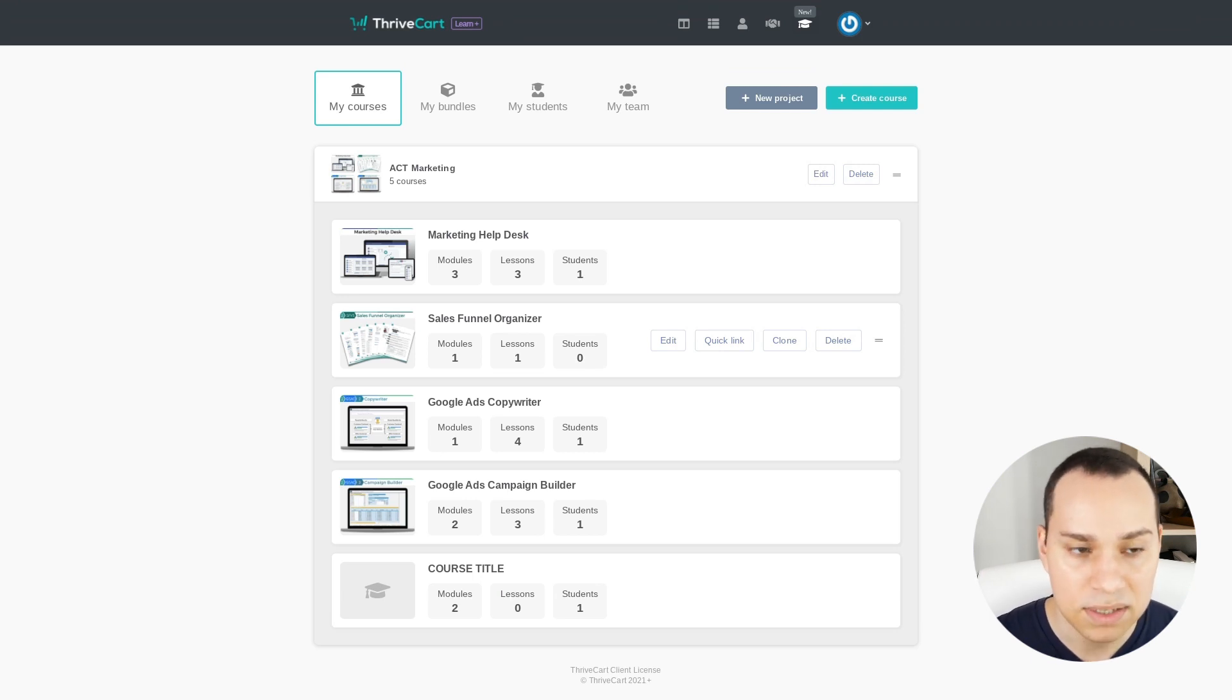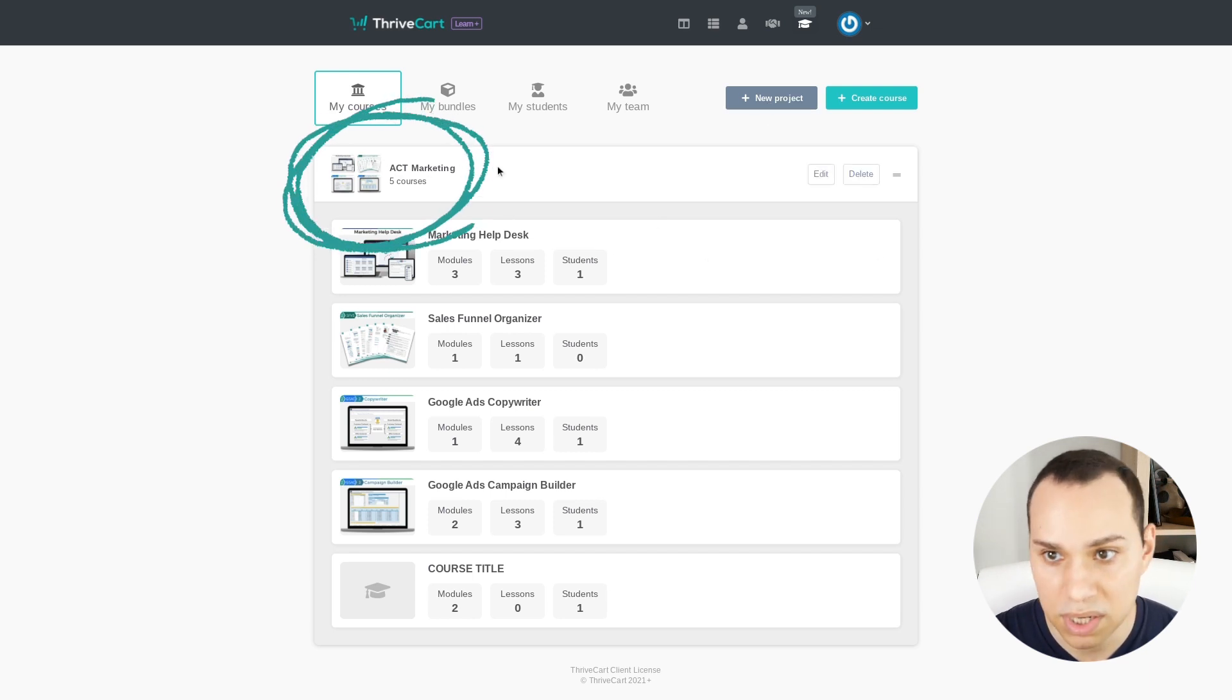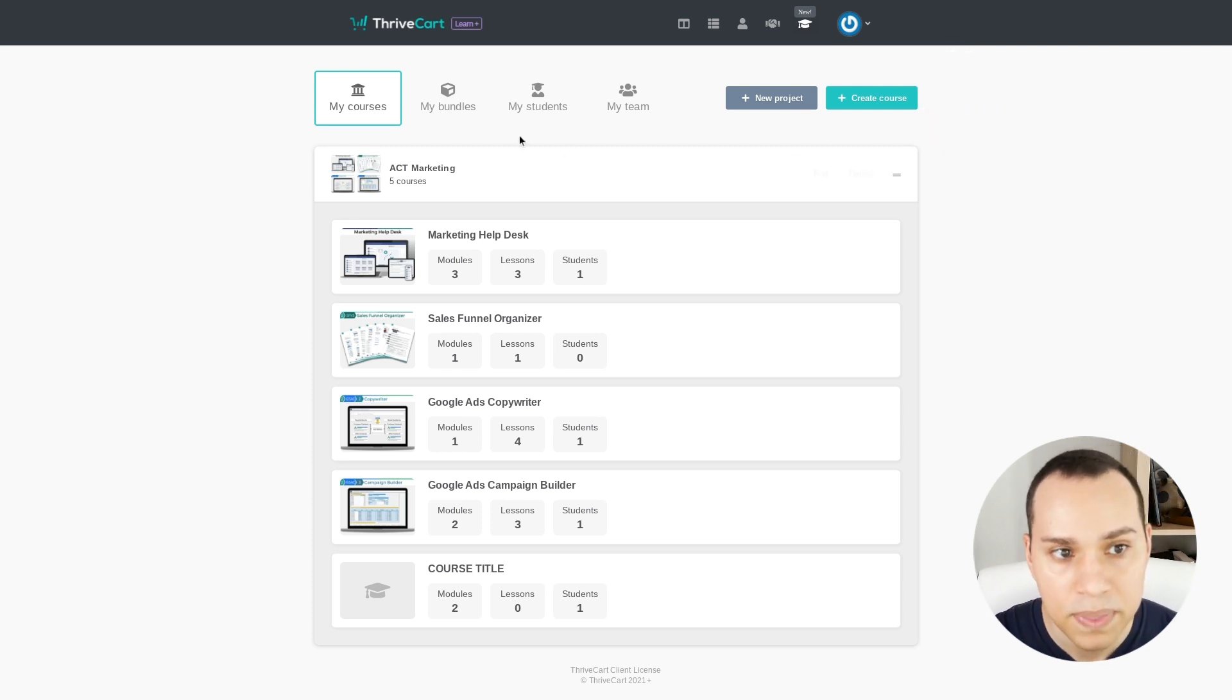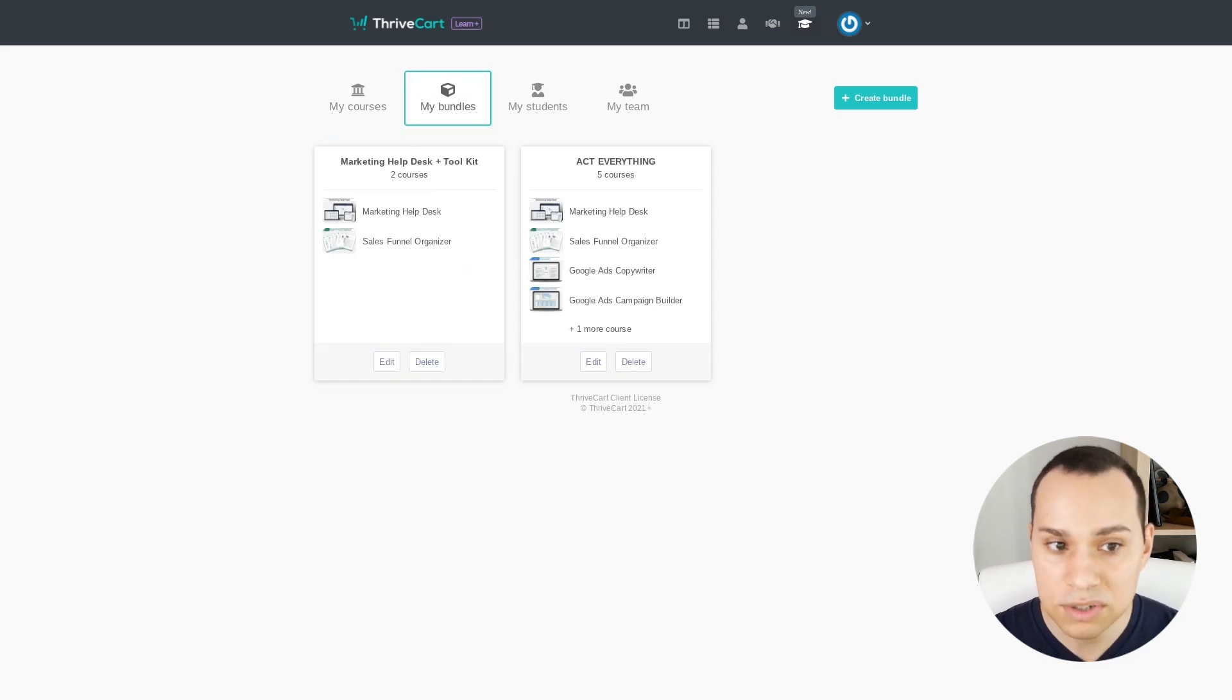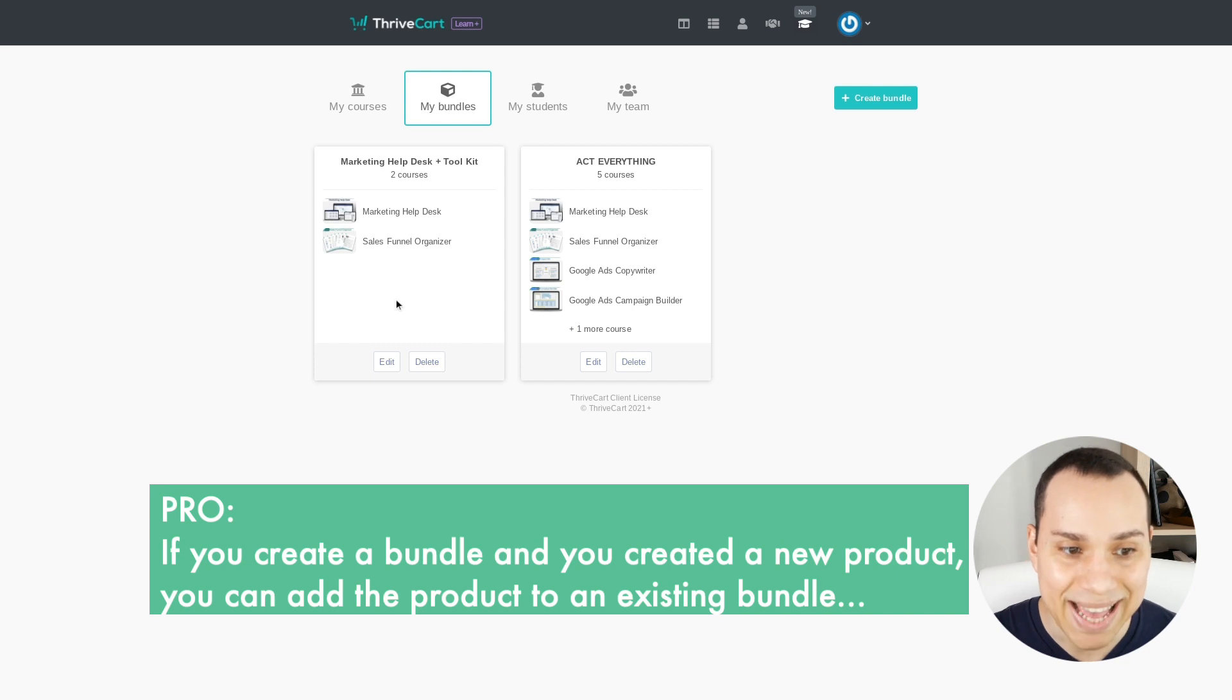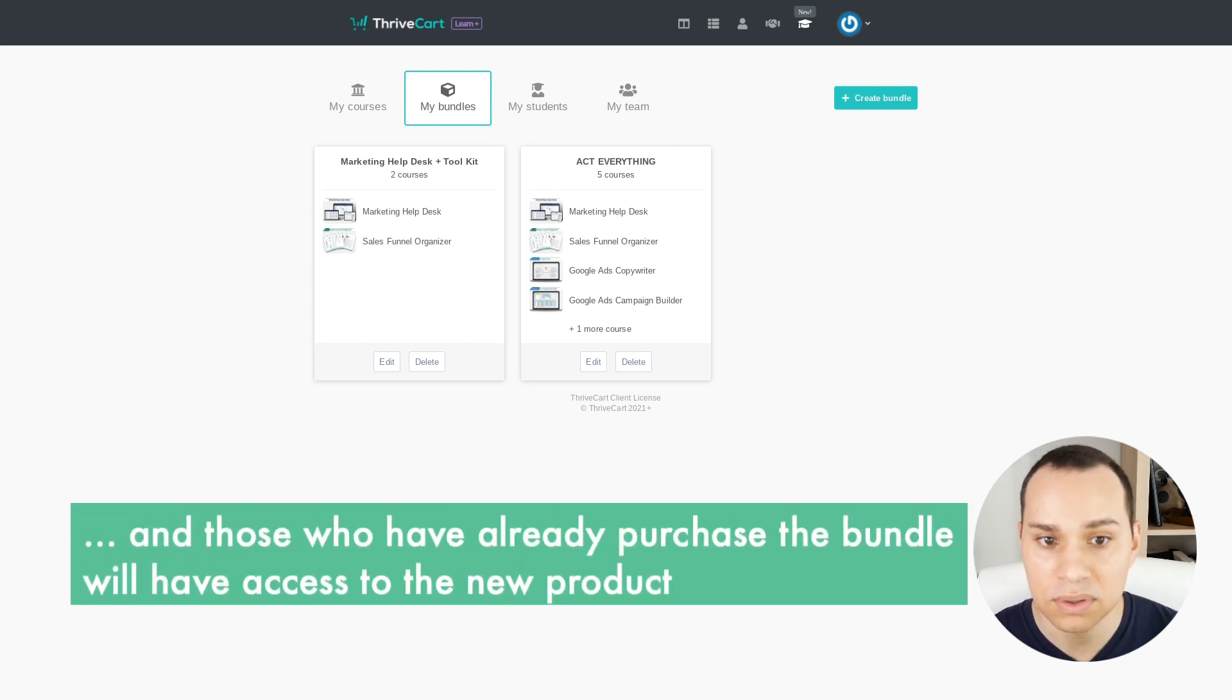So in the backend, you can actually group your different products and courses together by projects. So I just have one project right now, and then you can go ahead and create a course, although I recommend only creating a course one or two times and I'll show you why. Then for your bundles, you can easily create new bundles and add products to new bundles. So something I really like here is if you create a bundle and you create a new product, you can actually add that product to a bundle and everyone who already purchased that bundle will have access to it.